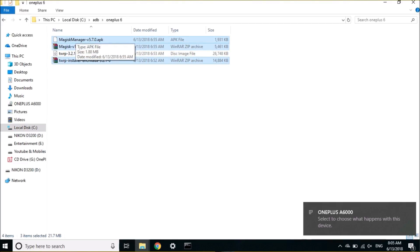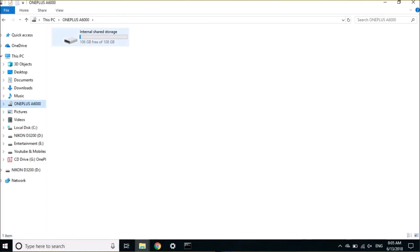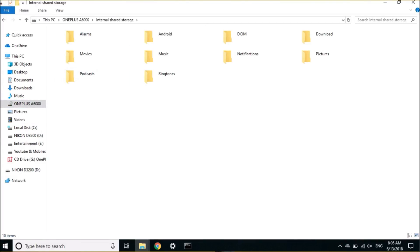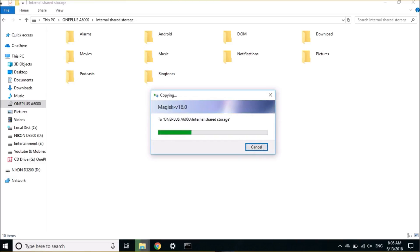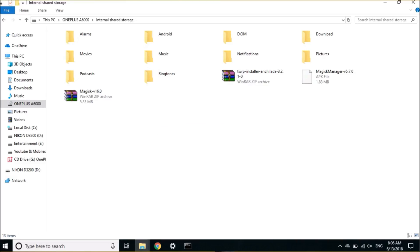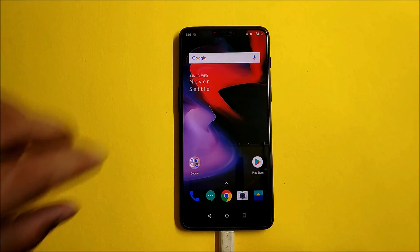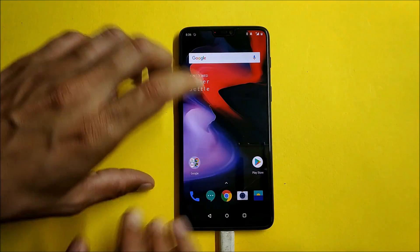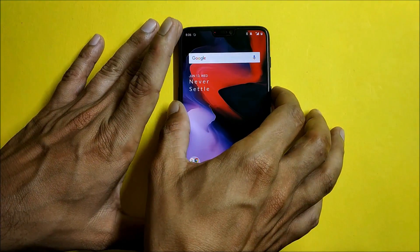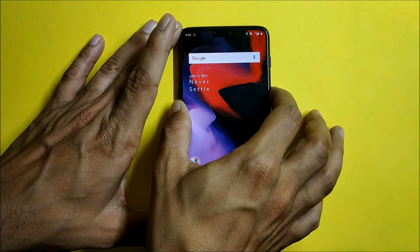Copy them and place them inside the internal storage of your device. Make sure to copy these files once your device is booted, because TWRP recovery does not support media transfer as of now. Once you are done with this, then again reboot your device to bootloader.